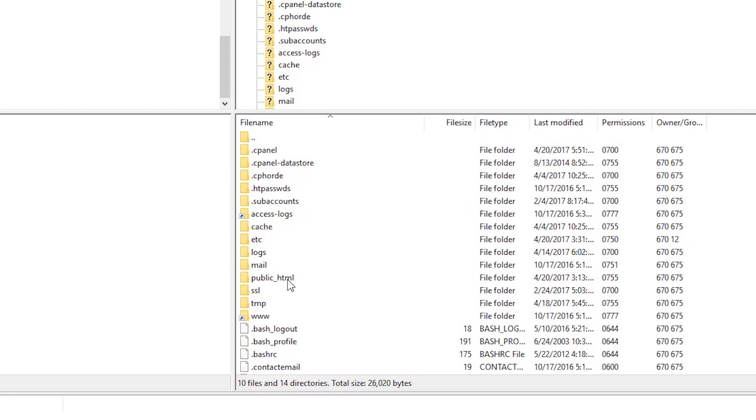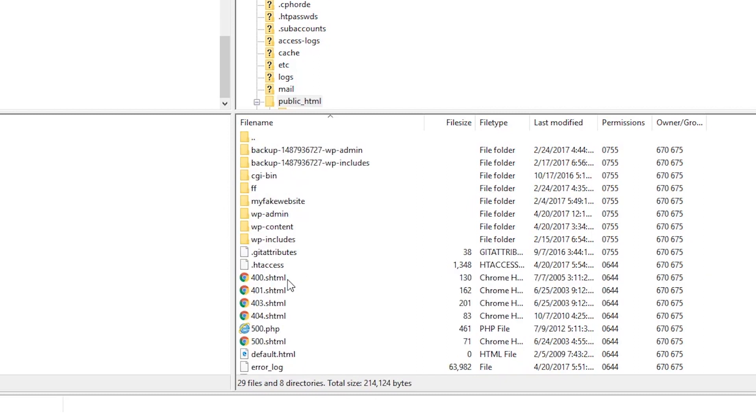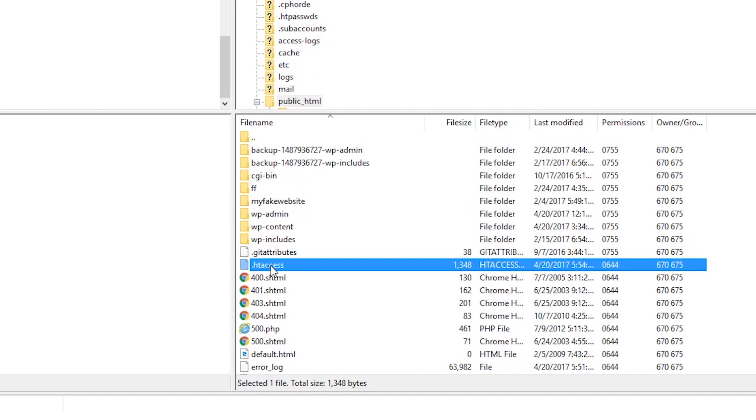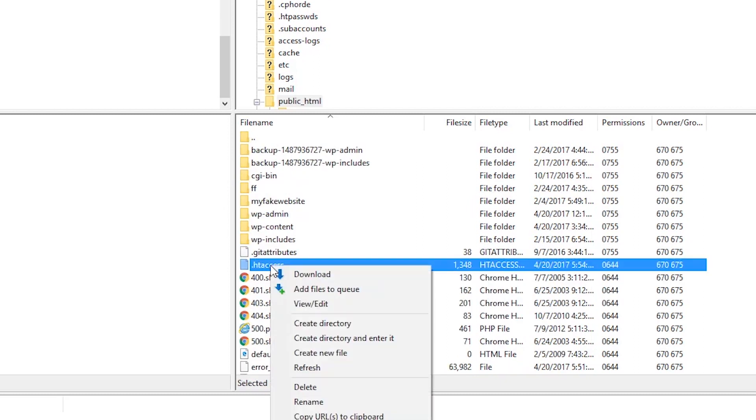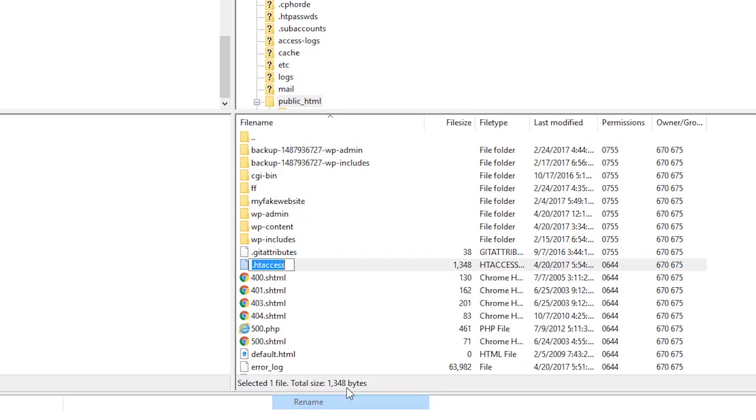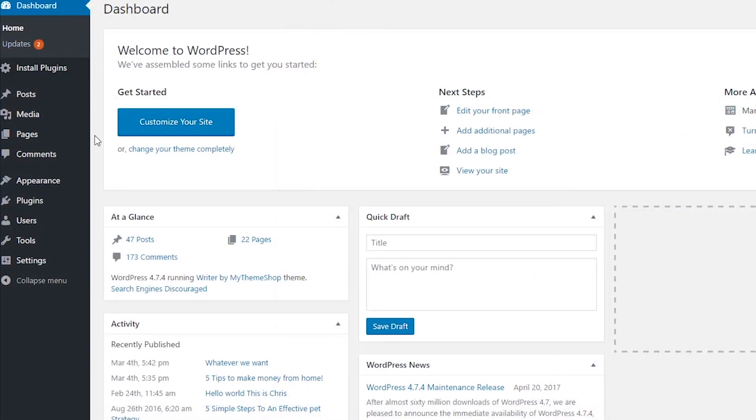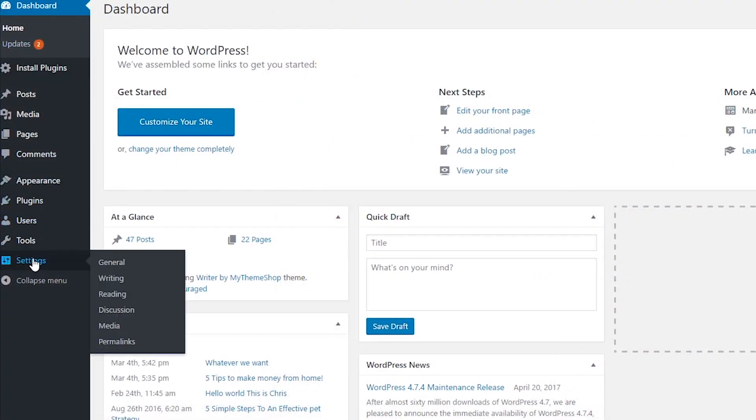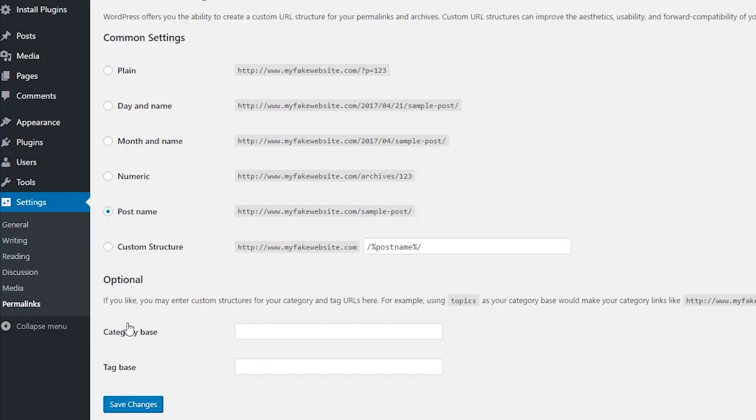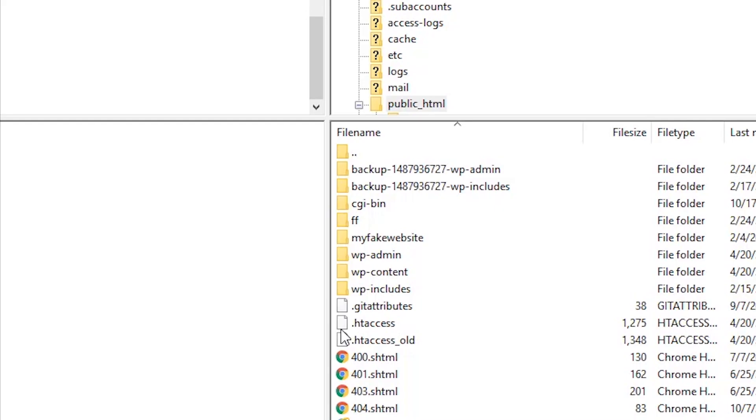The next solution deals with a corrupted .htaccess file. This file is found in the root WordPress installation directory alongside your other important WordPress files. Simply right click the file and rename it something like htaccess_old. Then refresh your website and if it worked, go to your settings options in your WordPress dashboard and click permalinks. You don't need to edit anything, just click save and a new htaccess file will be generated.